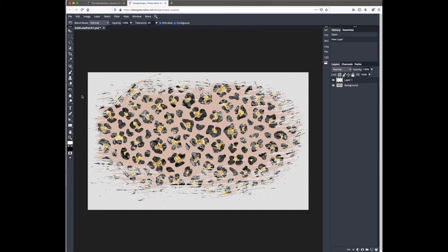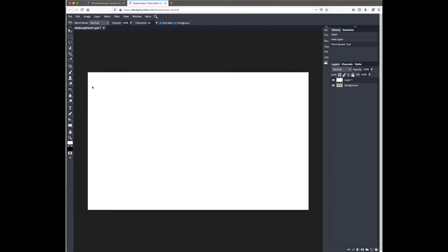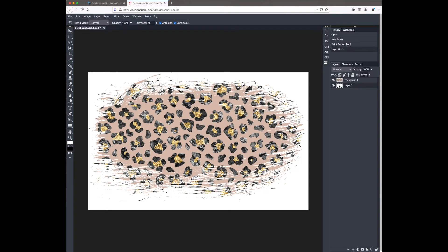I already have white selected as my color, so all I need to do is click on the background and it'll fill the whole layer. Now the white layer is on top of the design, so we're going to go over to the layers panel and drag it down below the leopard print layer.